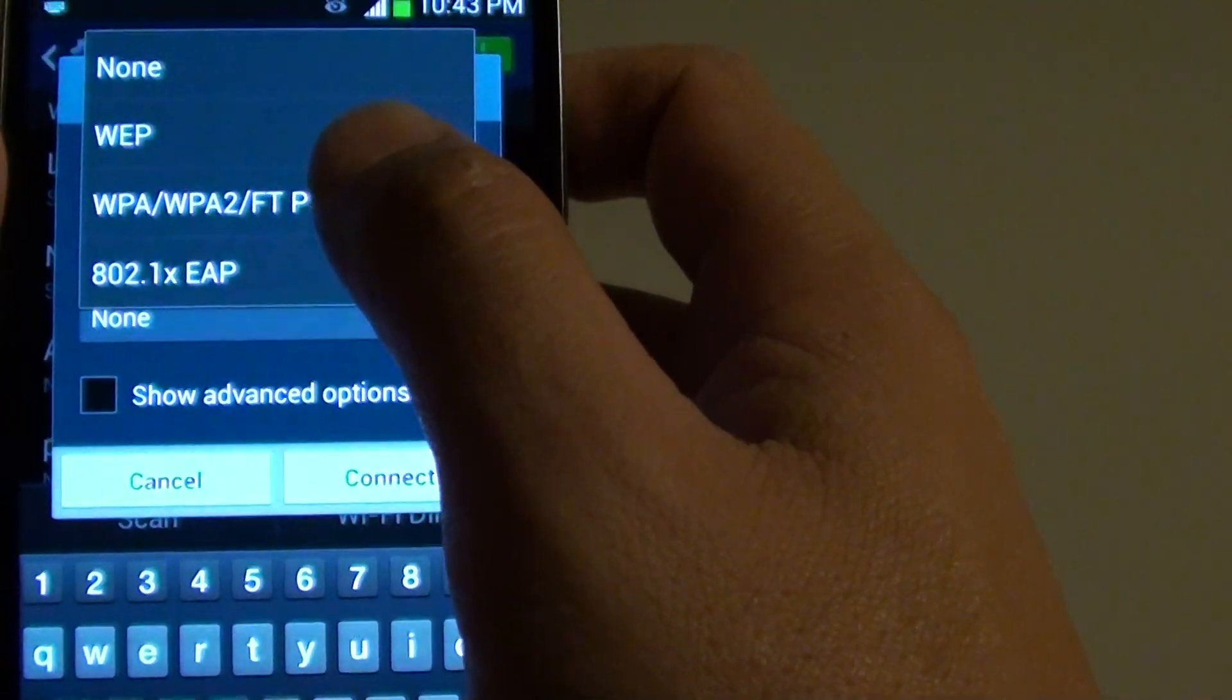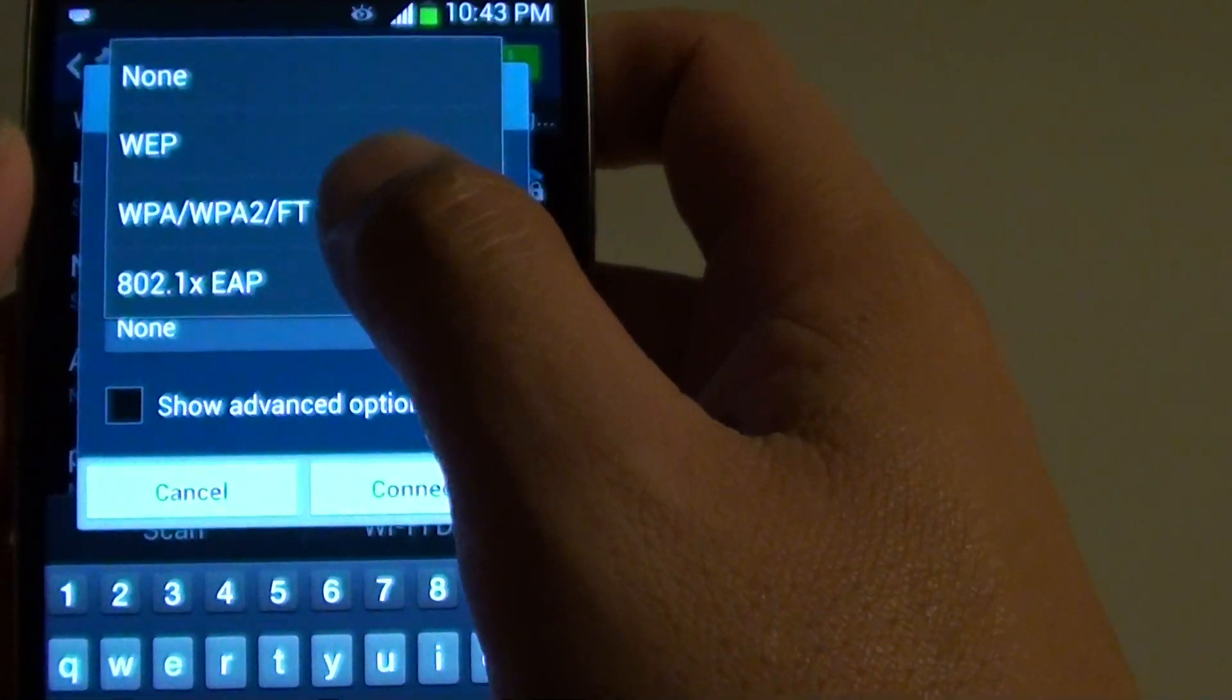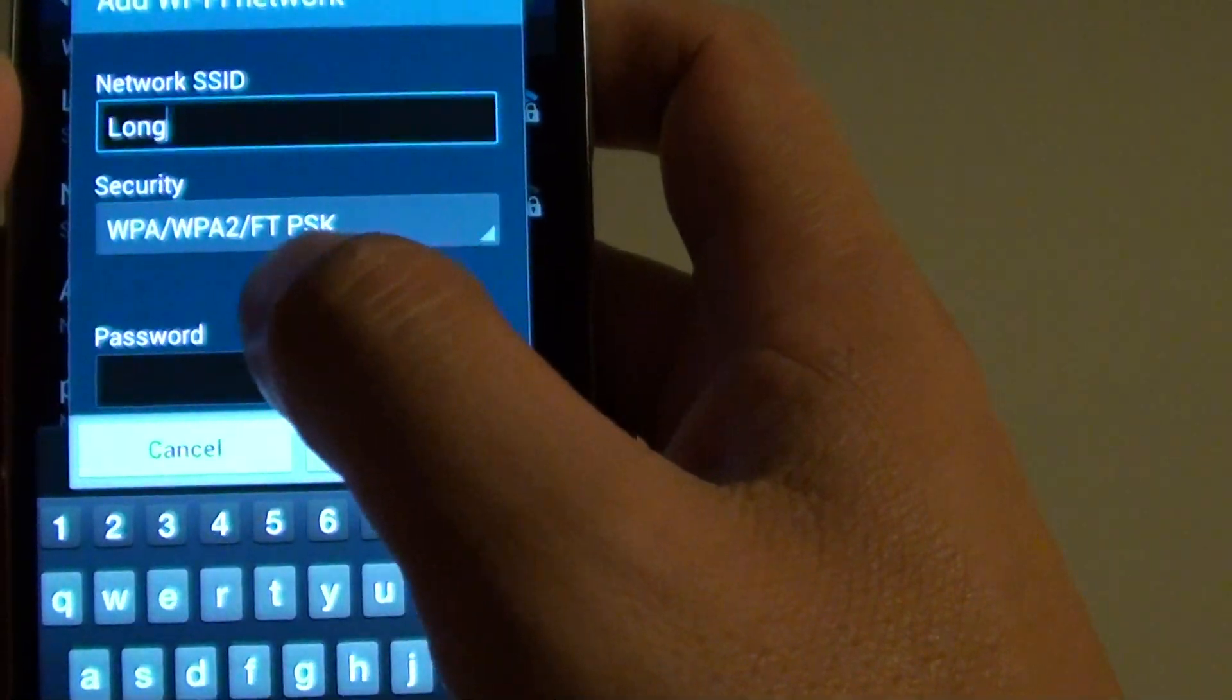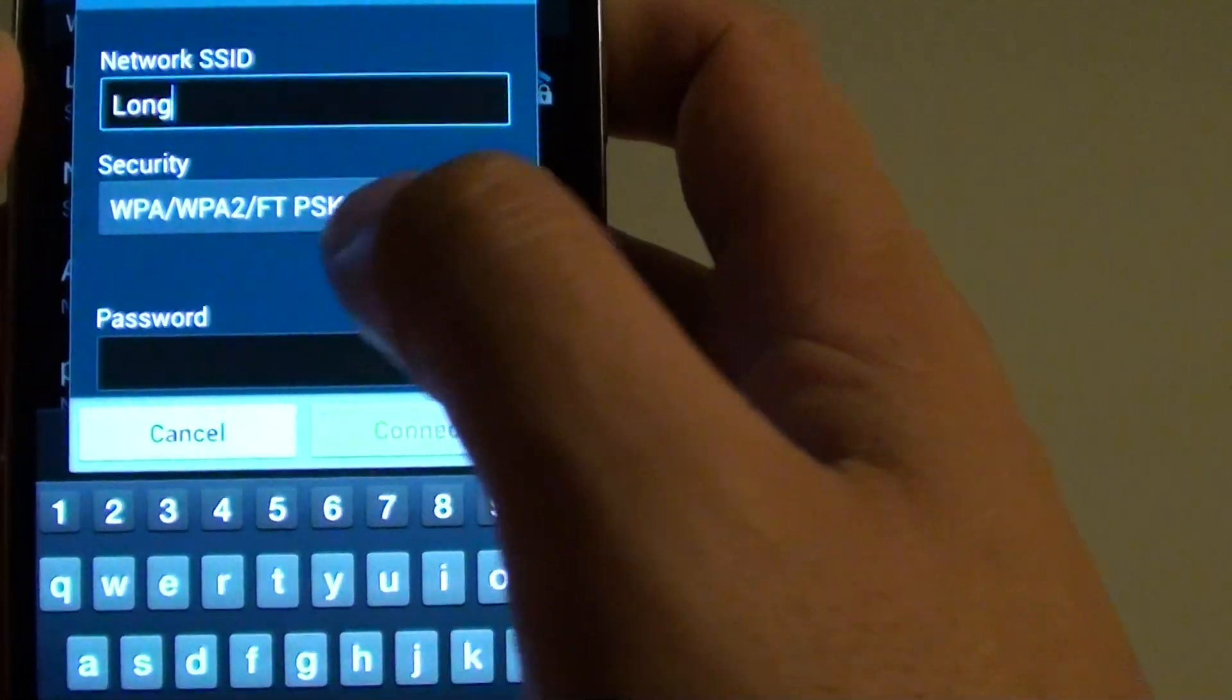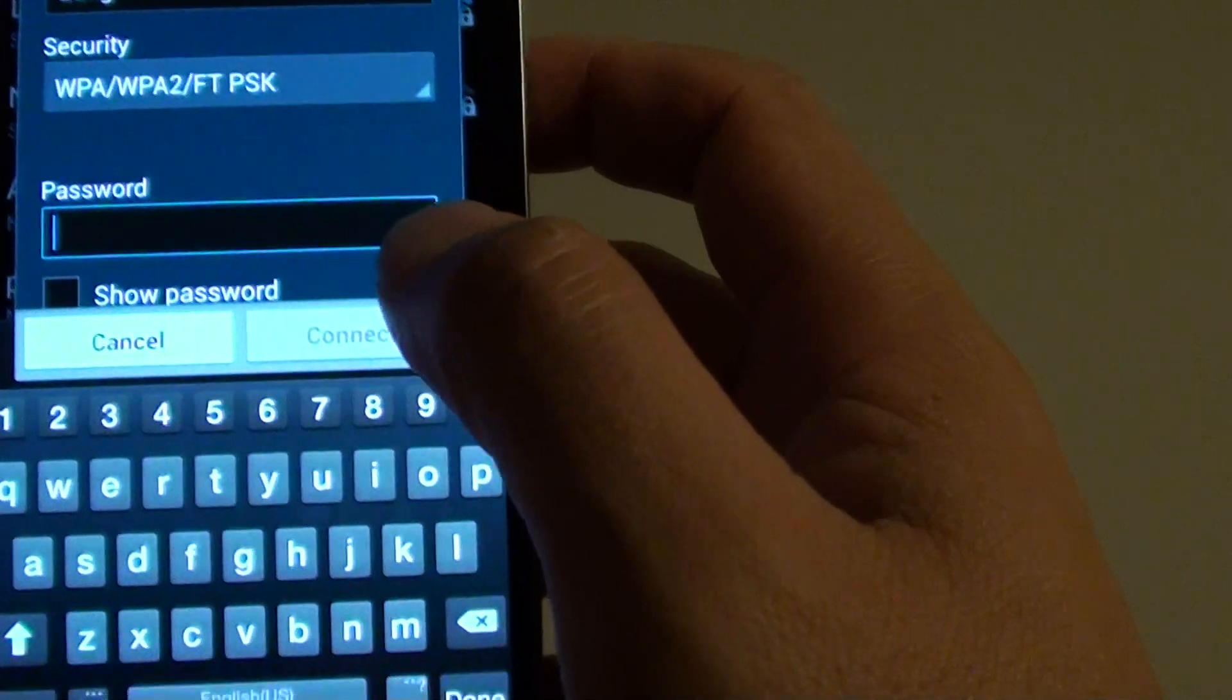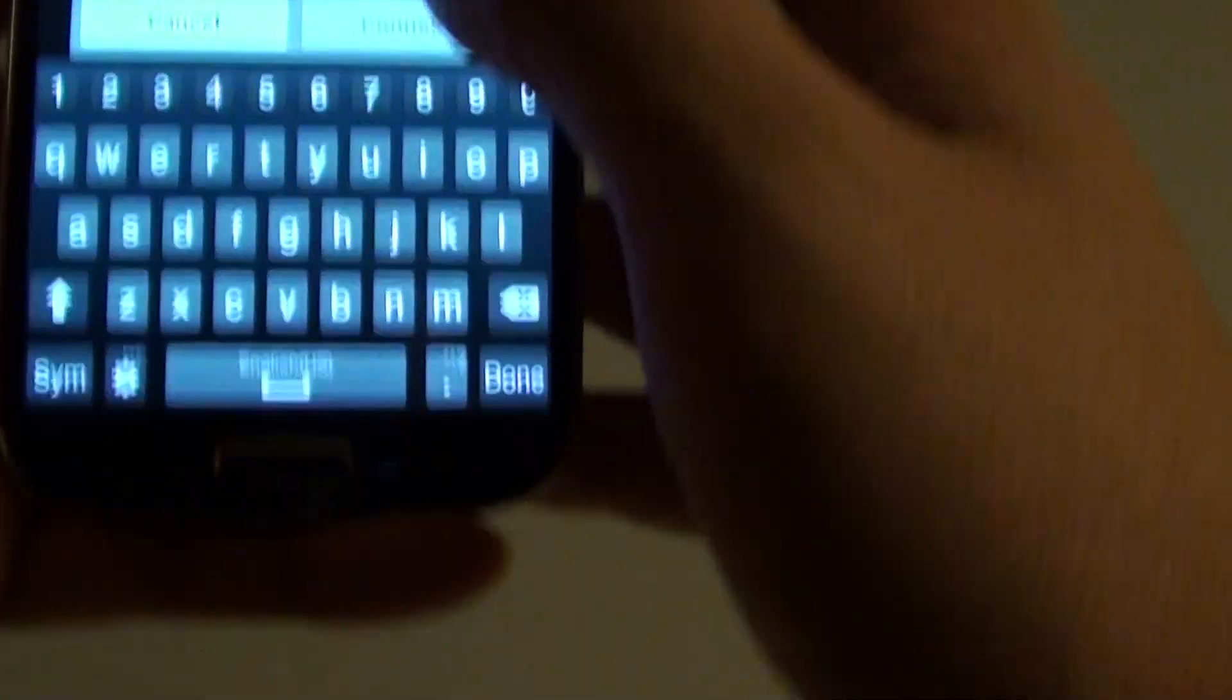Then choose a security type for this Wi-Fi network. Most of the security being used for Wi-Fi networks is WPA or WPA2. In the password field, simply put in the Wi-Fi network password. I'm just going to put in my Wi-Fi network here.